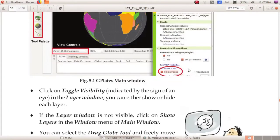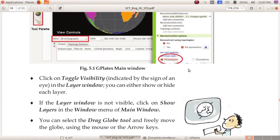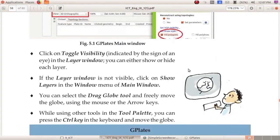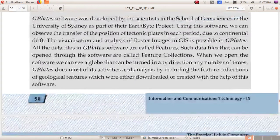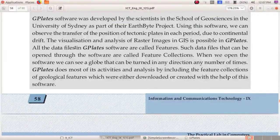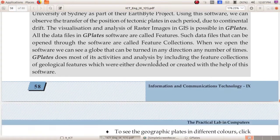We can see the toggle visibility, indicated by the sign of an eye, in the layer window. Next we can make use of the drag globe tool for moving the globe. While using other tools in the tool palette, we can use the Control key on the keyboard to move the globe. All the data files in GPlates software are called features, and a data file set that can be opened to the software is called a feature collection.